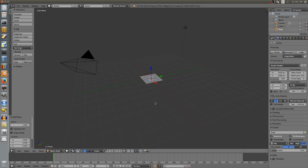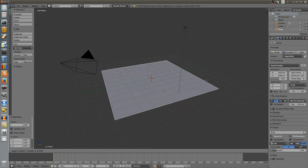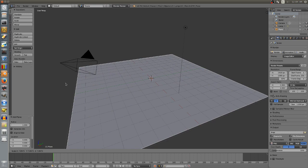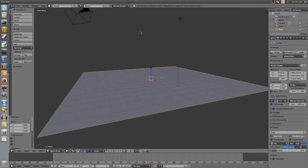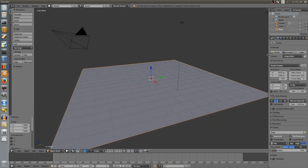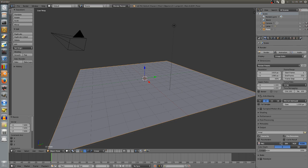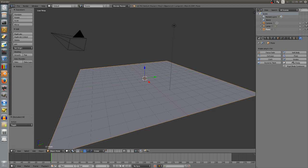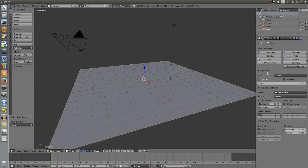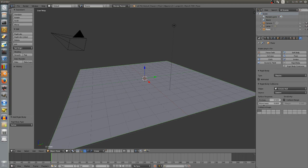Once you click on that you get a plane in the center. We'll scale it up by clicking the Scale button and moving our mouse until it's about the size of the grid. Now we want to make this into a ground plane so things can collide with it. We'll go over to the physics tab, select the plane, click on Rigid Body, and change it to Passive so it doesn't move but things can hit it.